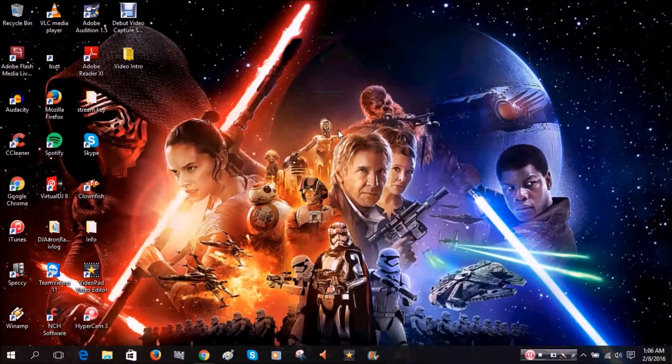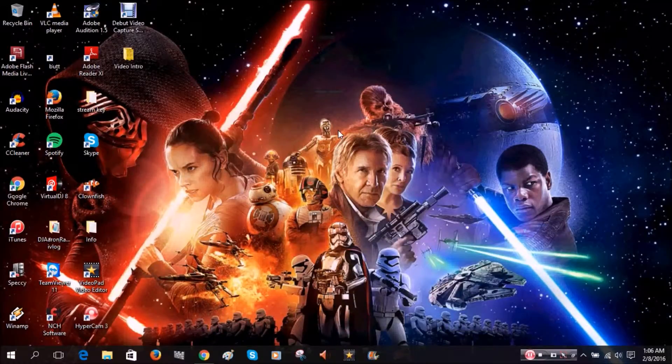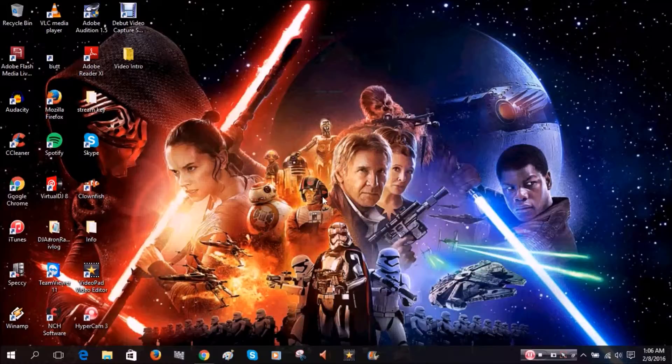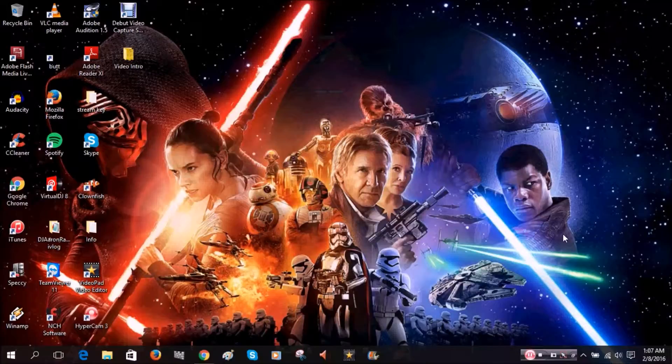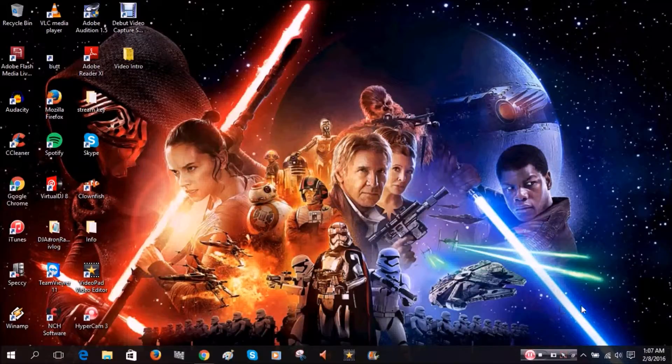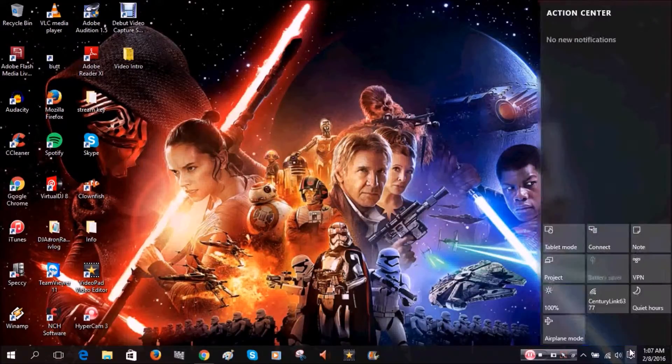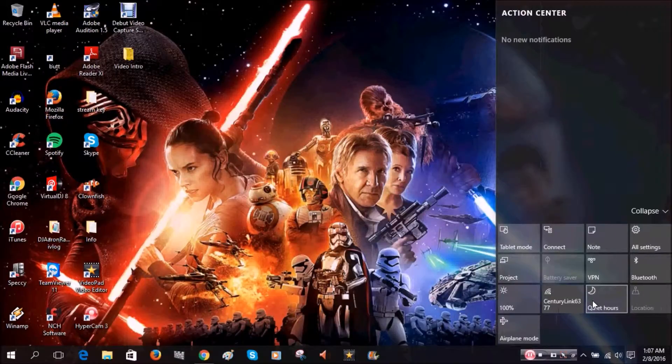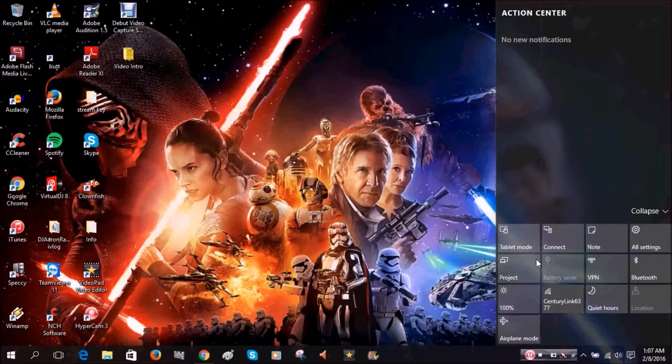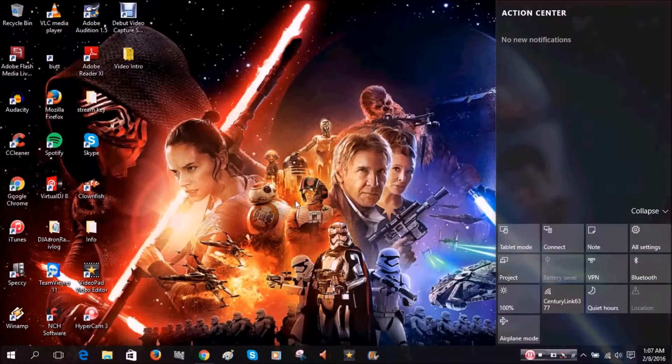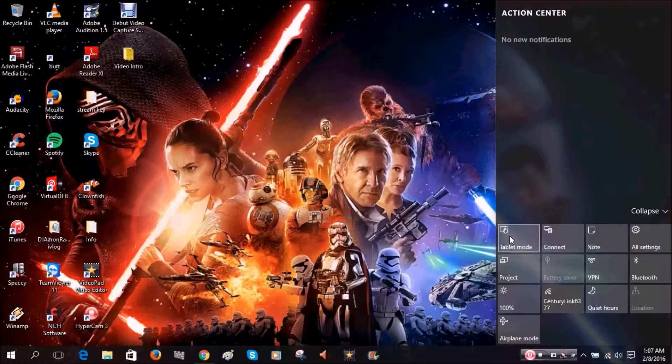Hello guys, DJ Aaron here. I'm going to do a Windows 10 tutorial. I don't have a tablet, but if I did I'd probably be using it. This is going to work with mouse and keyboard as well. We're going to go